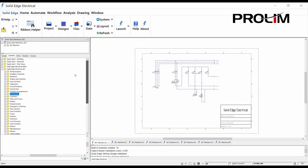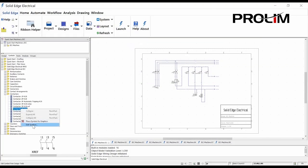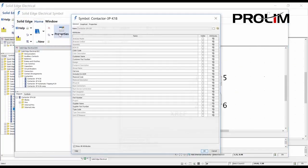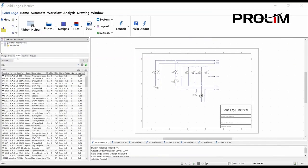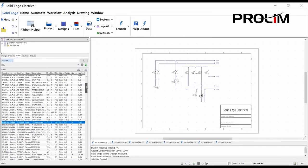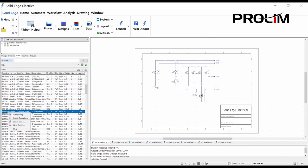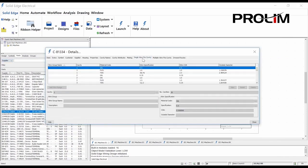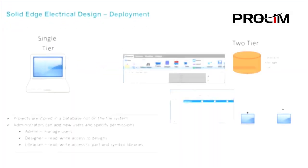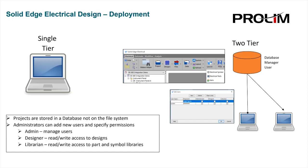Both Solid Edge Wiring Design and Solid Edge Harness Design are underpinned with an electrical database and parts management system. This provides a central location to organize and look up electrical and harness parts information. Easy to deploy since it does not have a large IT footprint.